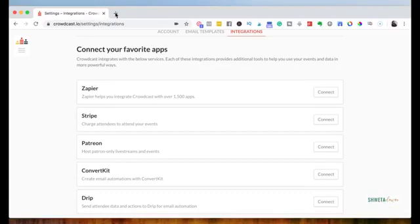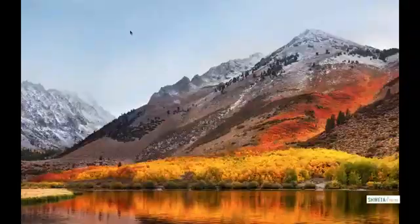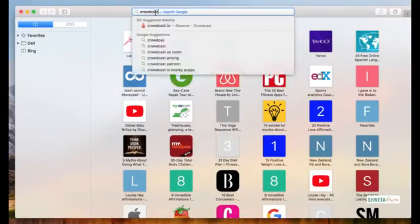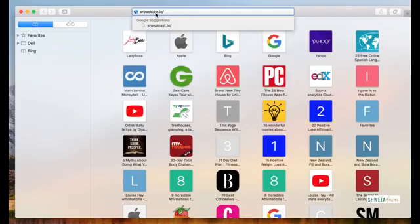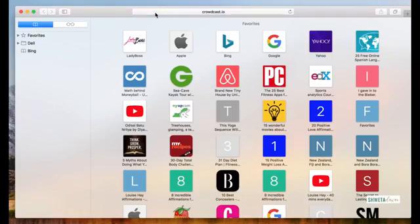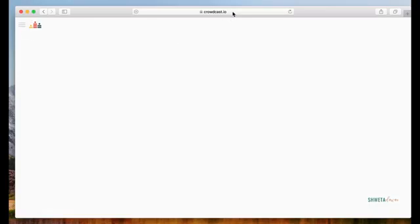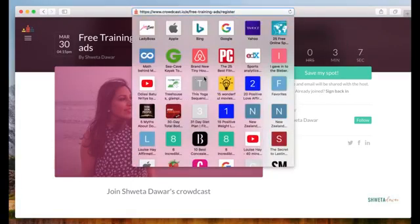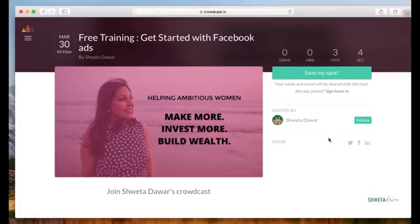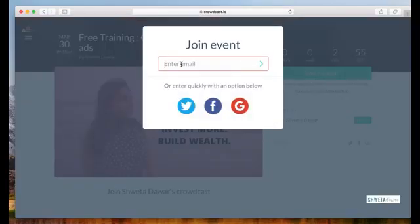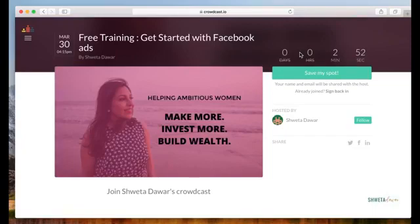Actually, I forgot to show you how the registration page looks like. So let me go and show you the registration page. So that was Crowdcast.io slash e free training. And that was the link that we just created. So let's go ahead and see how the registration page looks like. Okay, this is how the registration page looks like. All you have to do or someone who wants to register for this training will go ahead and click on Save My Spot. And they'll just enter their email address. And then they'll get a confirmation. So this is pretty easy.